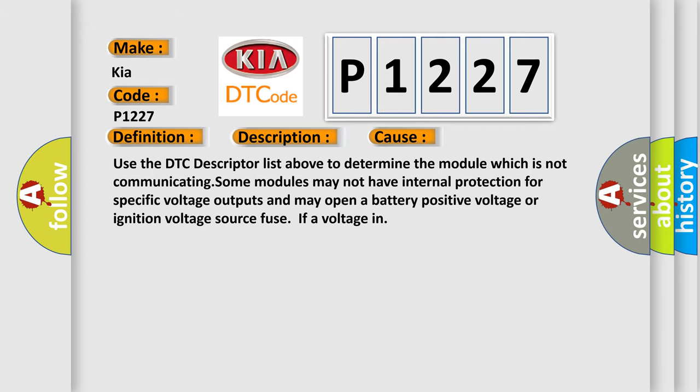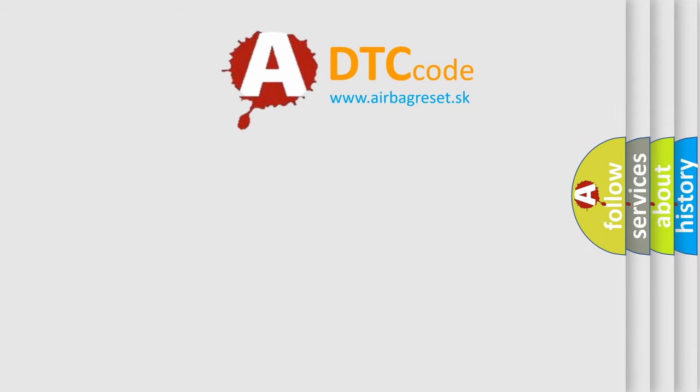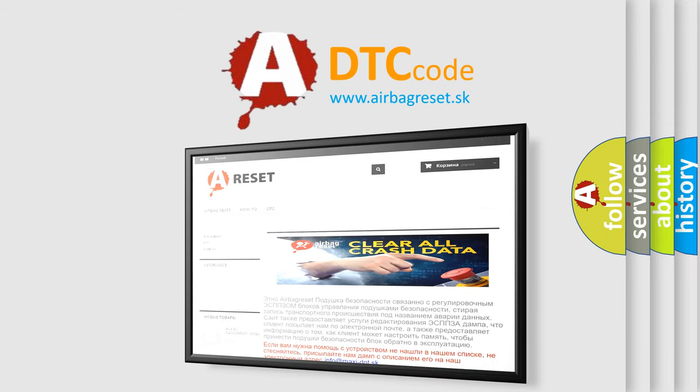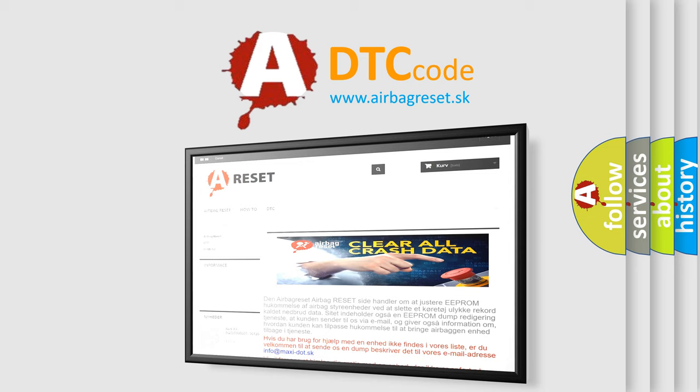The Airbag Reset website aims to provide information in 52 languages. Thank you for your attention and stay tuned for the next video.